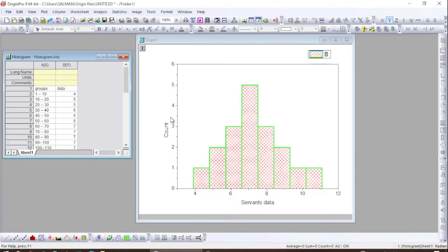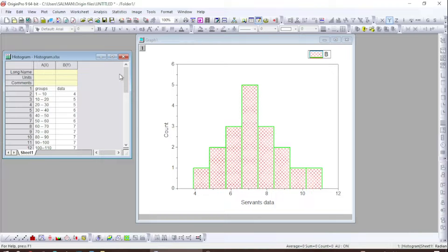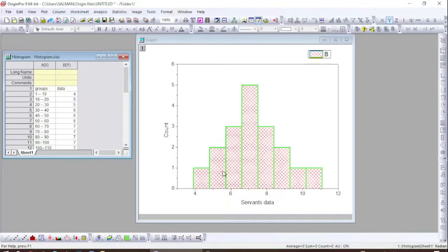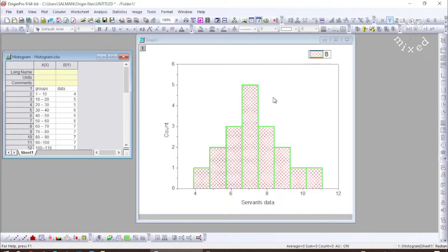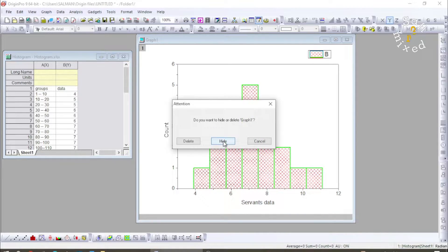Hey guys, welcome to Safi Mixed. In this video I will let you know how to plot histogram in Origin. So I would like to draw a histogram like this from a data, and therefore I delete this one and begin right from the start of the procedure.